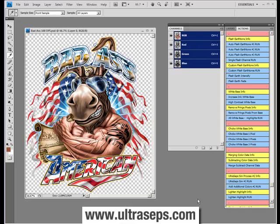Do you have a file to separate that contains colors like tans, earth tones, flesh tones, things like that? Well, if you don't have UltraSeps, then you have a big problem. Because these are some of the most difficult colors to separate.